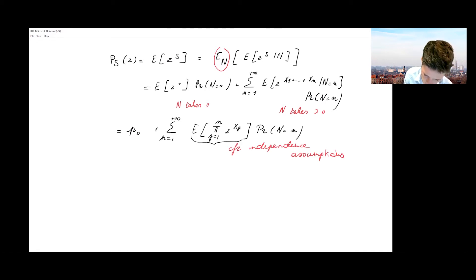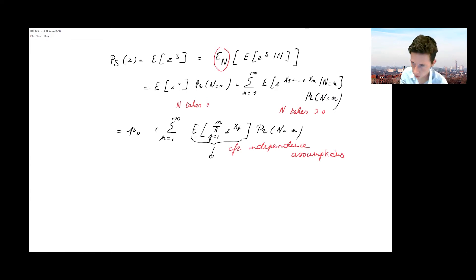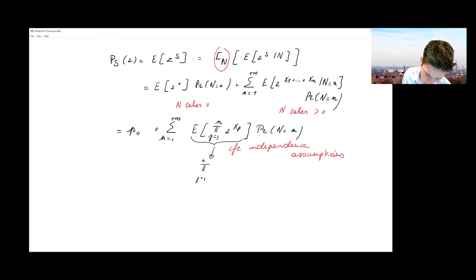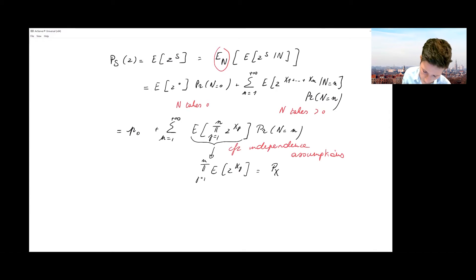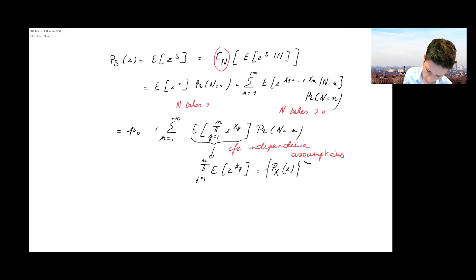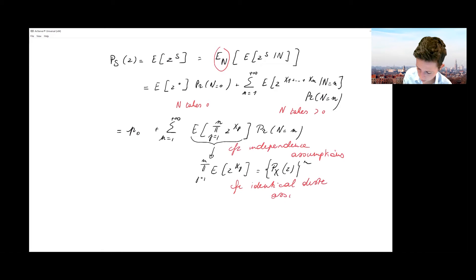Looking at the expected value of the product of z to the power Xj, and relying on the independence between the Xj random variables, this can be written as the product of the expected values. Because all Xj's have the same distribution, this is the probability generating function of X evaluated in z, raised to the power n — using the identical distribution assumption of the compound risk model.